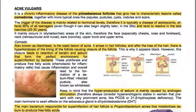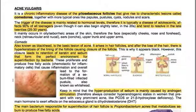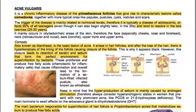The comedo, also known as the blackhead, is the basic lesion of acne. It arises in hair follicles — after loss of the hair there is hyperkeratosis of the follicular lining, causing closure of the follicle, which is why it appears black. This closure leads to retention of keratin and sebum that forms the perfect environment for superinfection by bacteria. These proliferate and produce free fatty acids which are chemotactic for inflammatory cells, causing inflammation and overall leading to the formation of a sebum-filled infected pustule, also known as a whitehead.